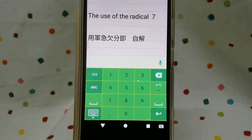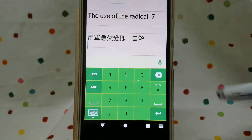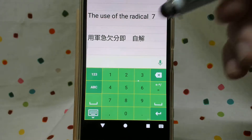Hello guys! Welcome to my channel. Today I'm going to introduce the use of the radical 7. Let's begin.